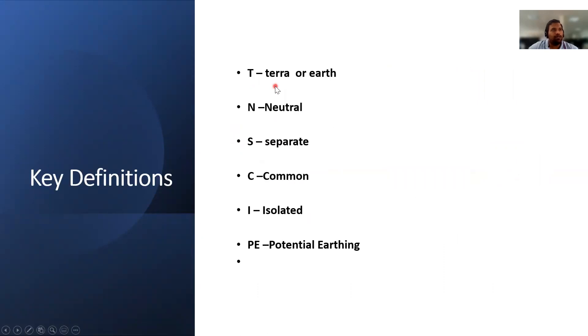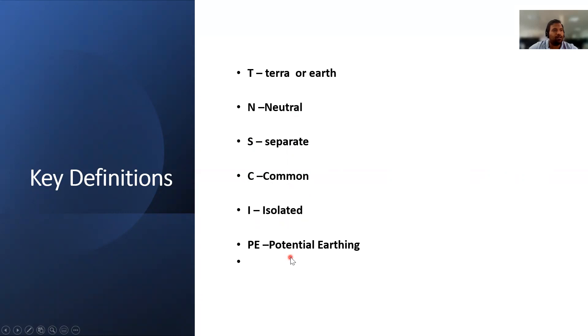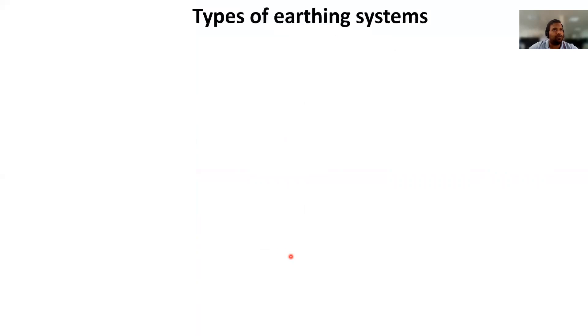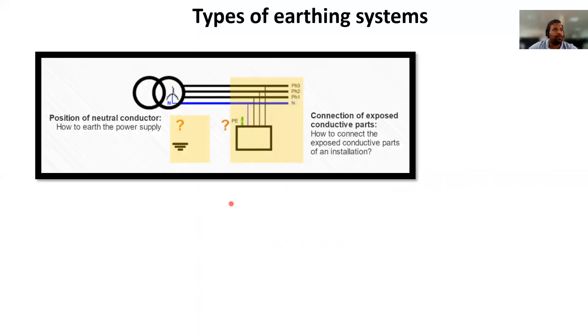Some key definitions: T stands for Terra, a French word meaning Earth. N is Neutral. S is Separation. C is Common. I is Isolated. P is Potential Earthing. These terms will be used in the following slides.